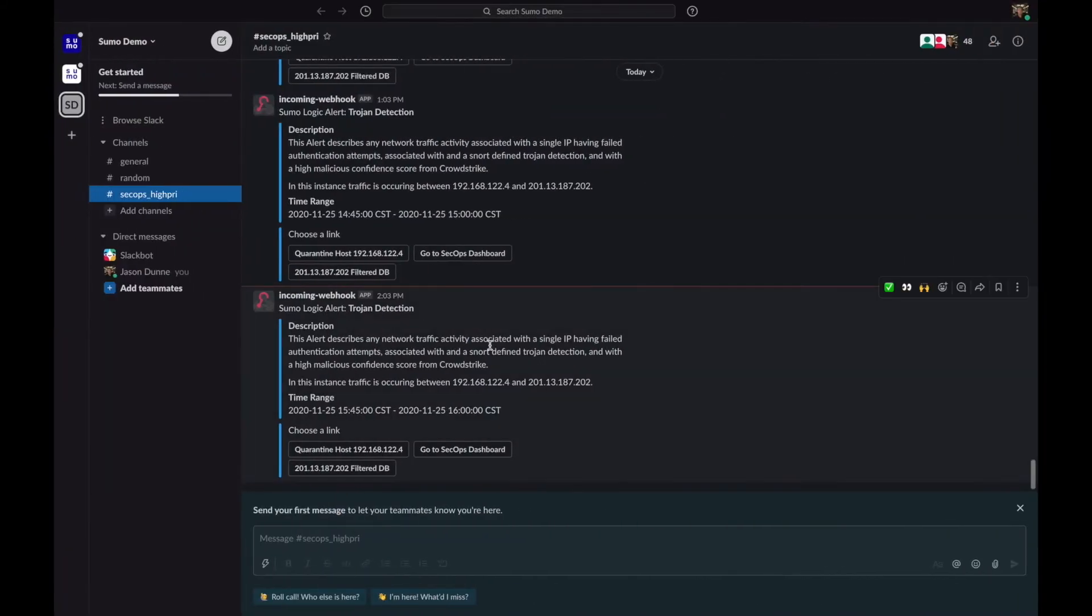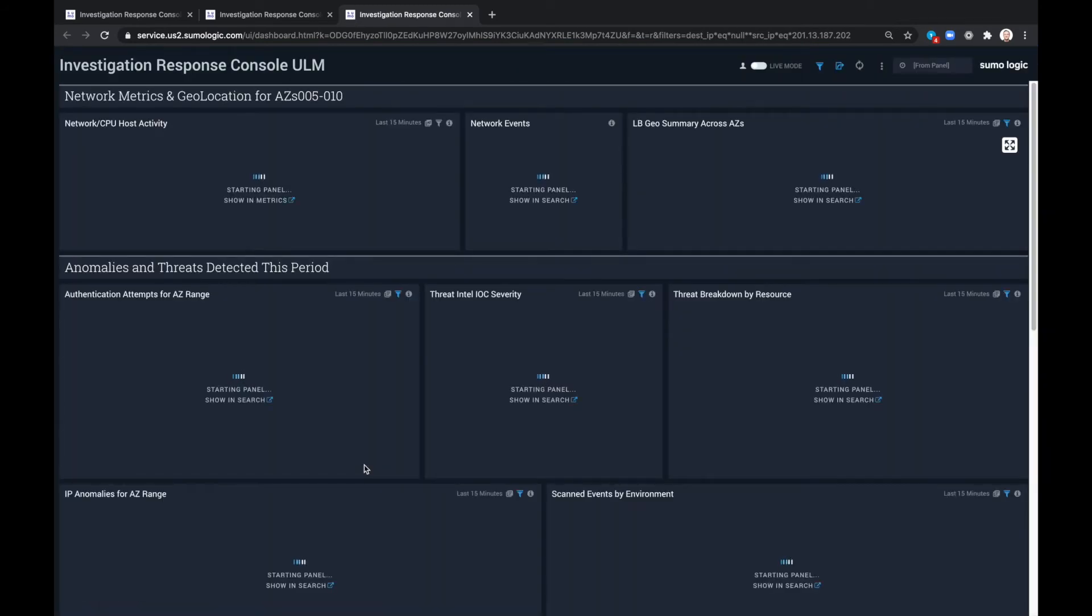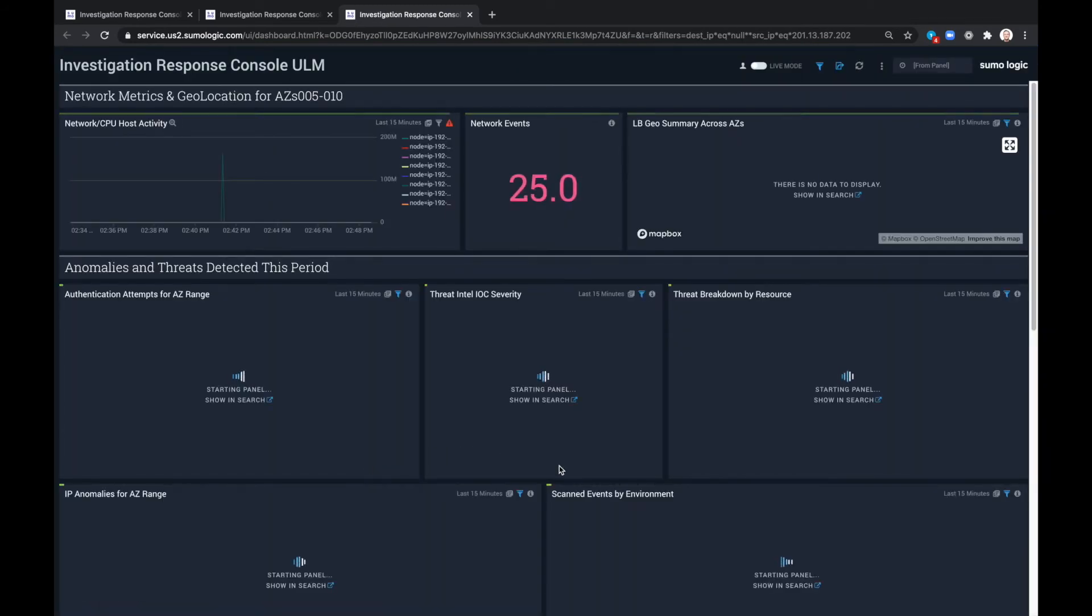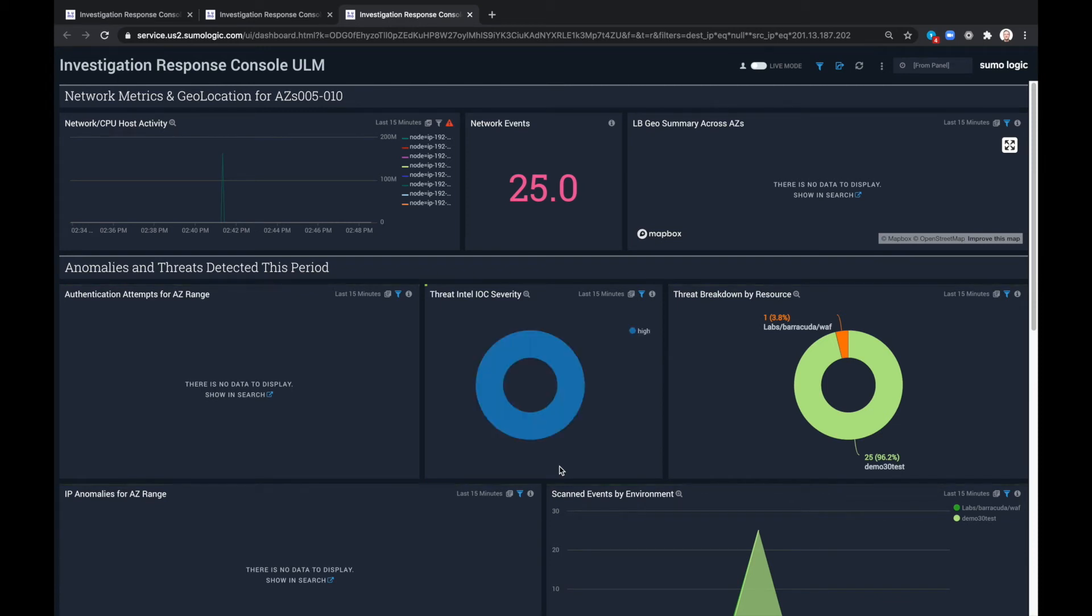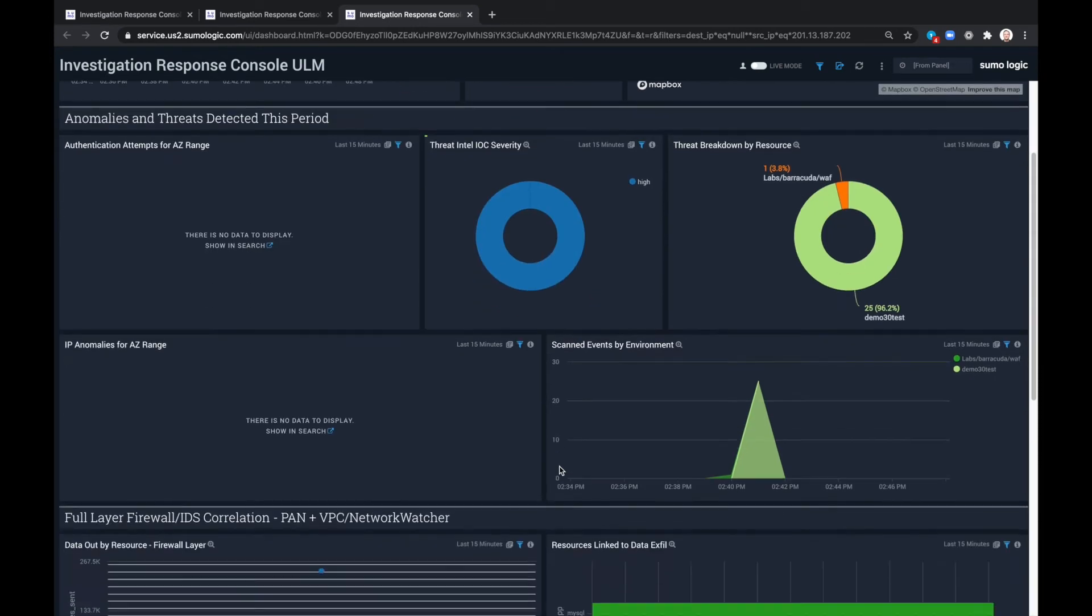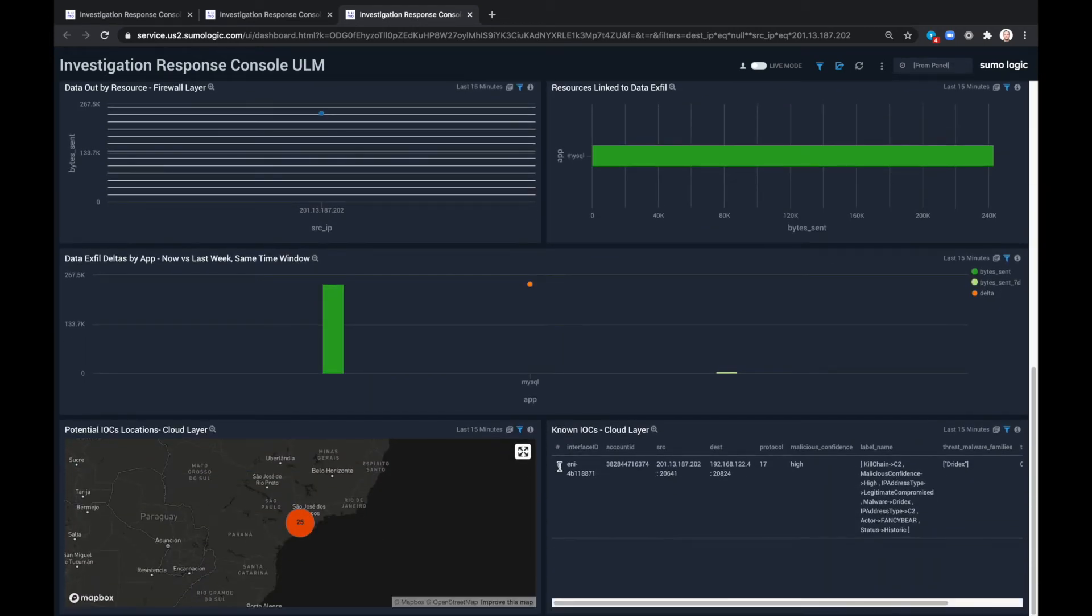We also have the option to go to a filtered down dashboard for just the IP we're concerned about. Now that those filters are in place, there are clear insights as to which security alerts need to be acted on most quickly.